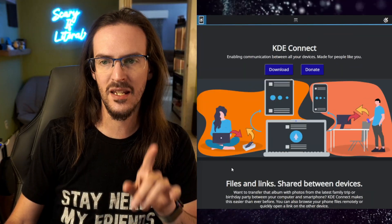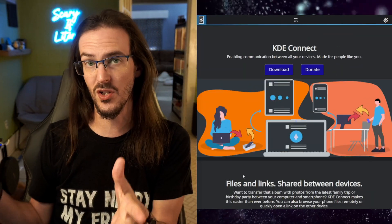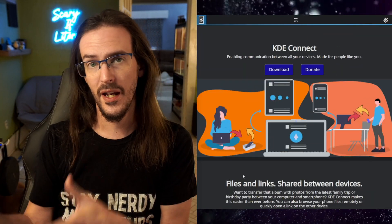But today, we're going to take a look at another application — one that I actually first found on my Steam Deck. I actually thought it was only a Linux thing, but I just recently found out there is a Microsoft Windows app that works really, really well. What are we talking about? We're talking about something called KDE Connect. It is an application you install on your phone and on your computer.